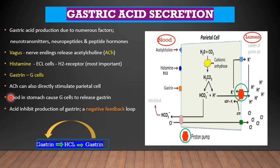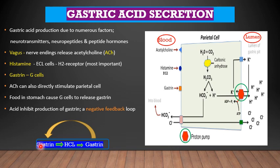When food enters the stomach, it causes the G cells to release gastrin. This gastrin will stimulate the release of hydrochloric acid. When gastrin accumulates more than the allowed limit, the excess gastrin will have a negative feedback on the production of gastrin itself — a negative feedback mechanism which controls the amount of gastrin being released.